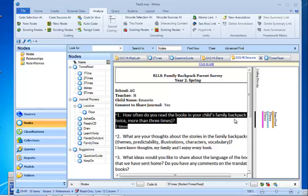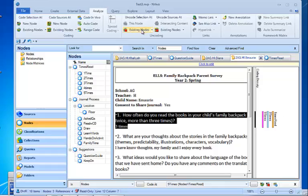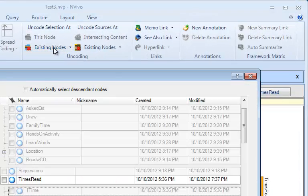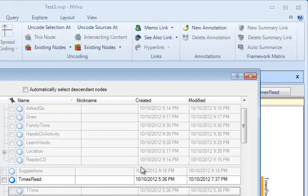How do you go about doing that? Well there actually are two ways to do that. One is to go up to the analyze tab and you see the uncode selection at item, and because it's coded at several nodes I'm going to choose existing nodes and we're going to see all the nodes that it's coded at.